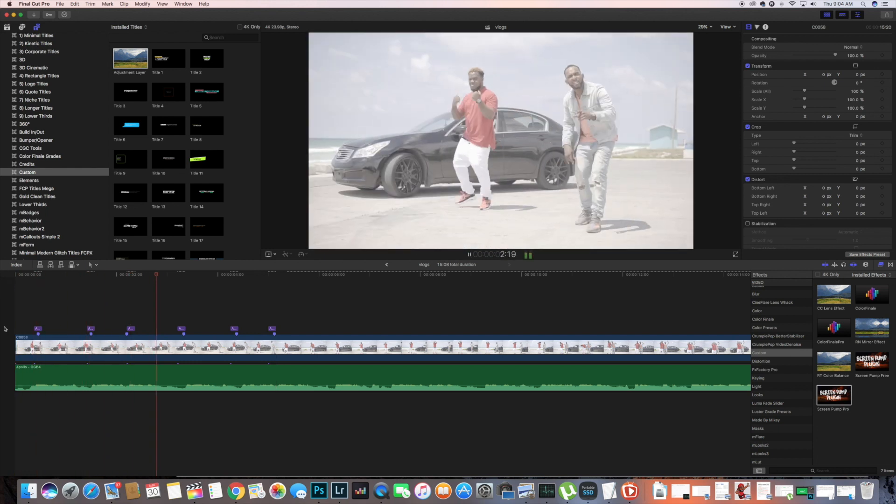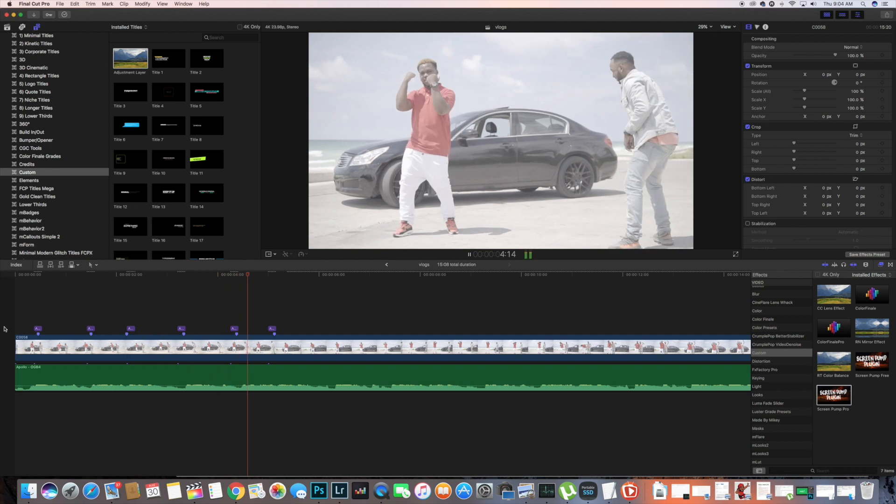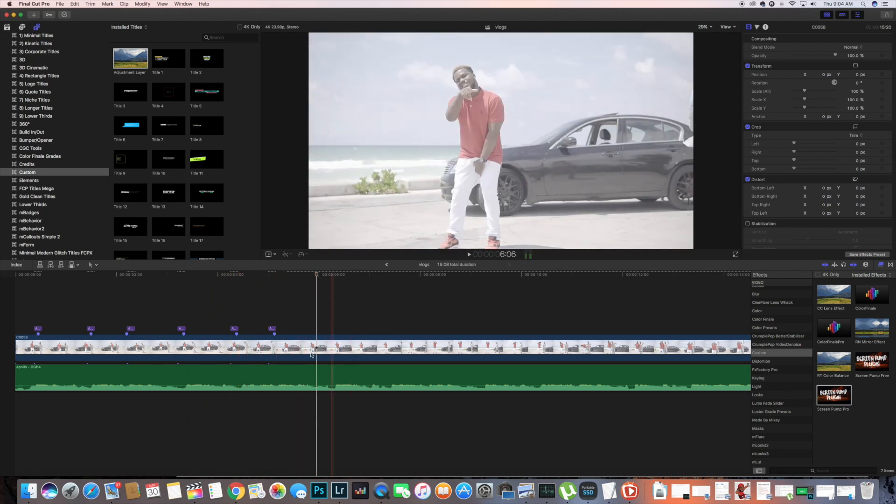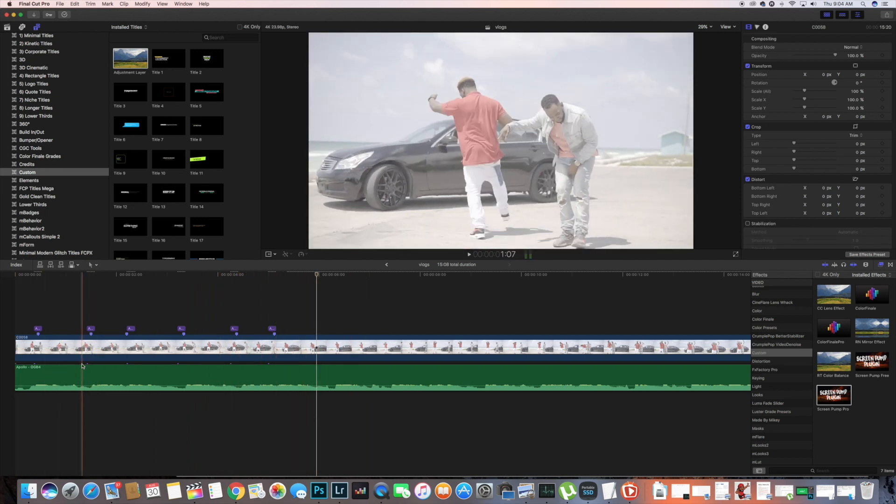You should have something like this where you see the hit effect actually coming into the plate.